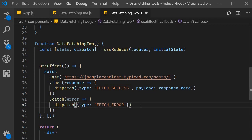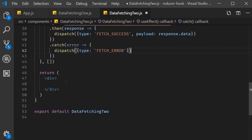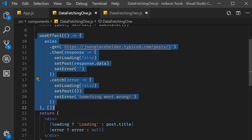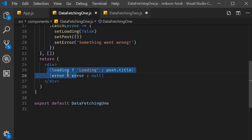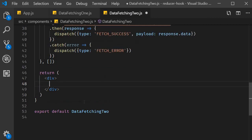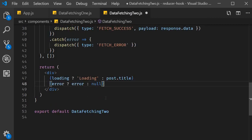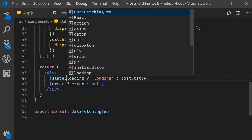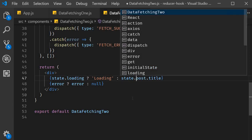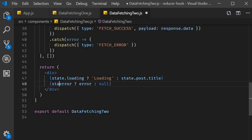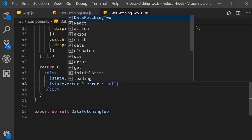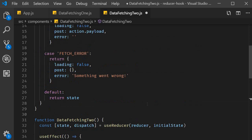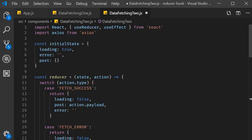The final step is to specify the JSX. Again I'm going to copy paste the JSX from the previous video. The only change we need to make is to append state to all the variable names. State dot loading. State dot post dot title. And state dot error. This is because they are all part of this state object now.